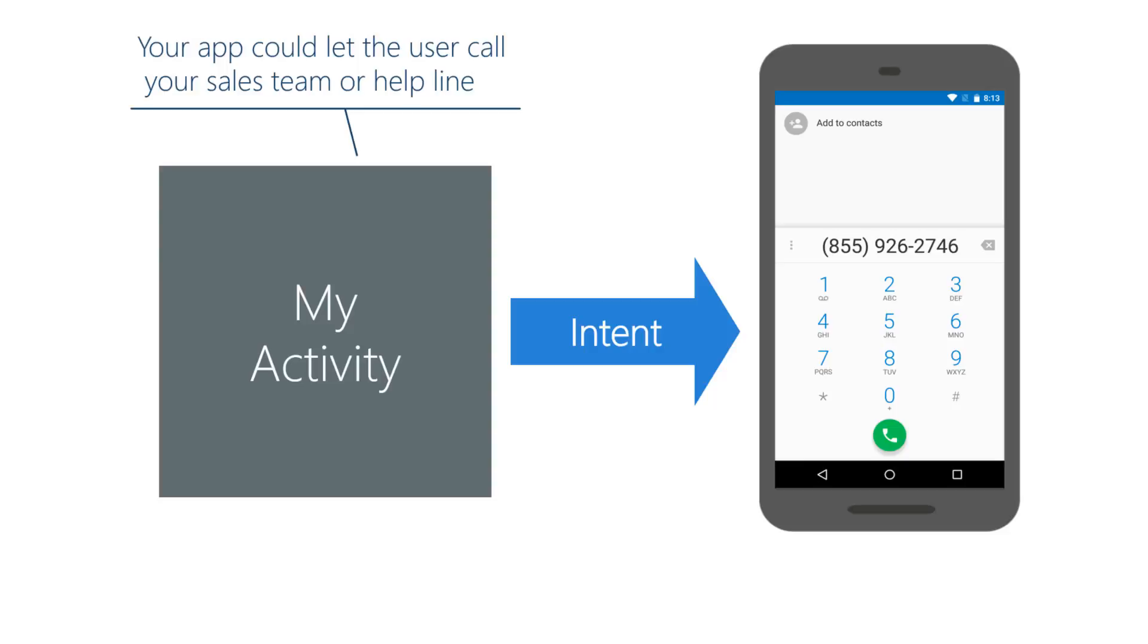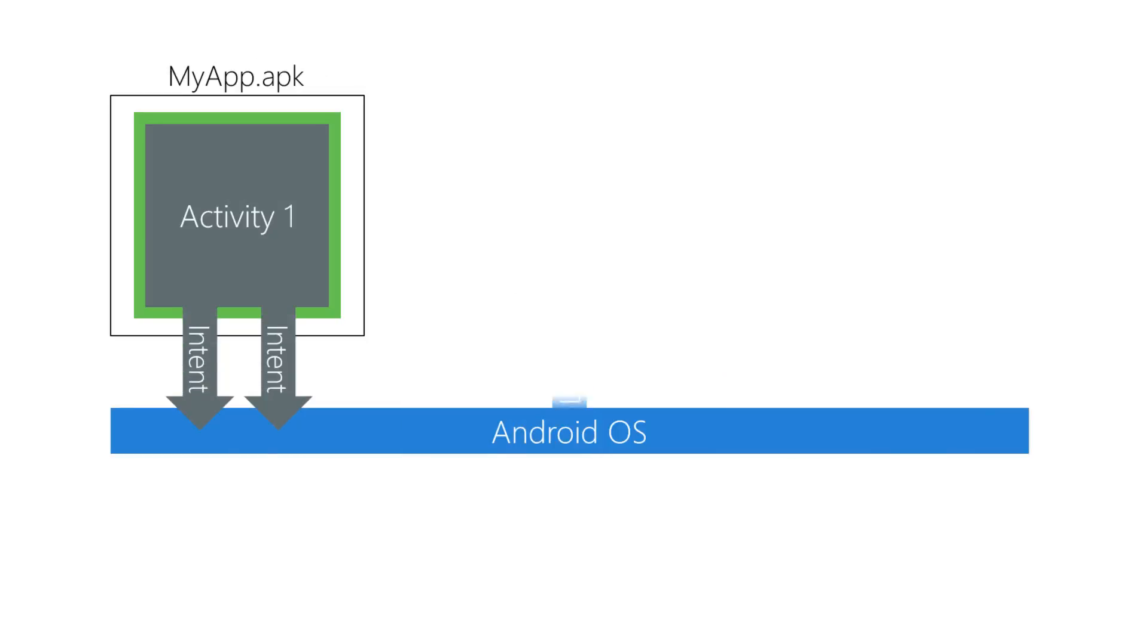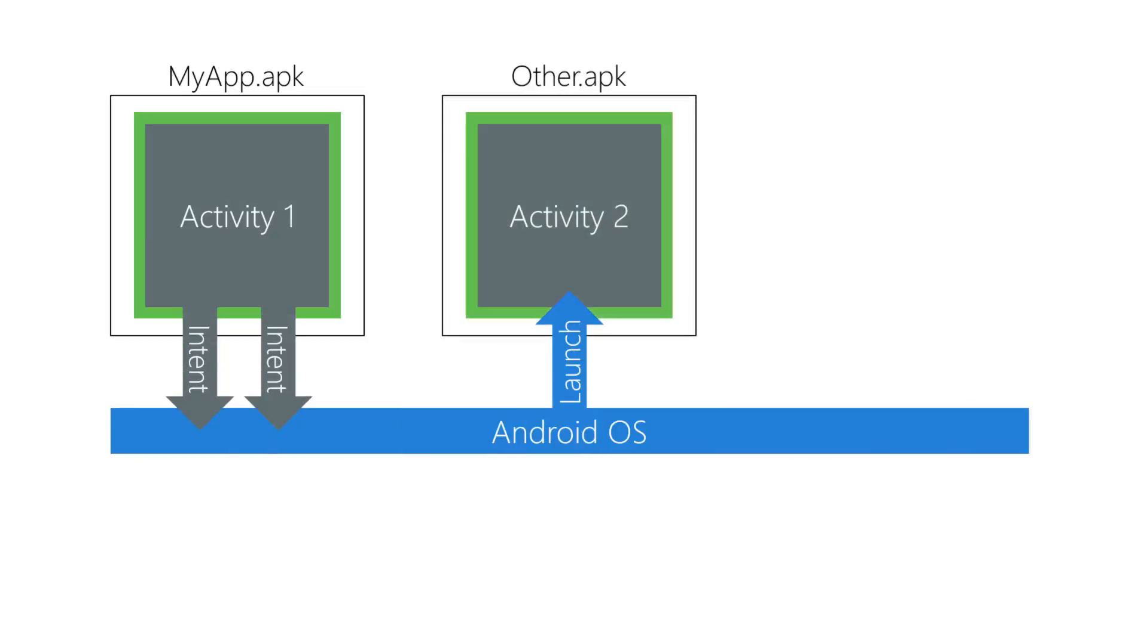Activities can opt out of this cross-app collaboration in two ways. Use a signature level permission so only other activities signed with your certificate can access it, or turn off export for the activities you want to hide. Your app can start activities defined in other apps or within apps installed with the OS.